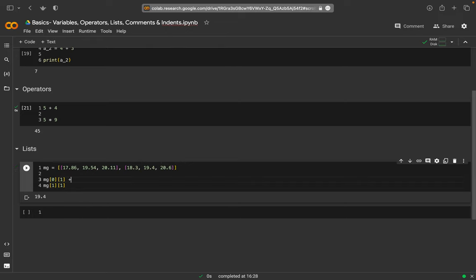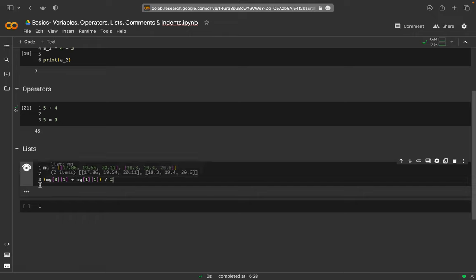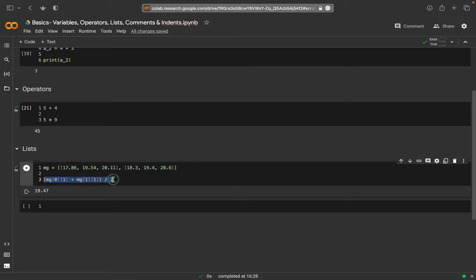I can also calculate with these values, so I can add 19.54 to 19.4 and we get the correct result 38.94. If I want the average, the mean value of these two, I put them in round brackets divided by two and get the mean value. This is quite neat because if I have a second nested list I can use the same code to calculate the mean value.